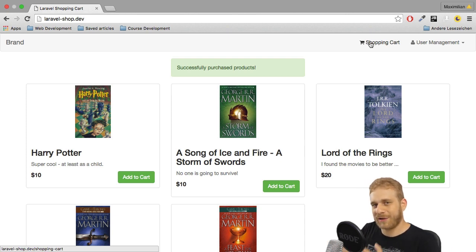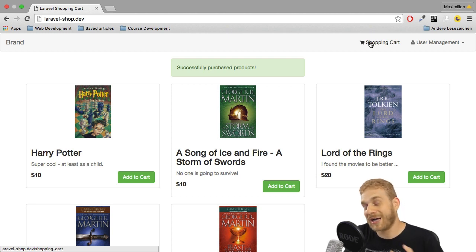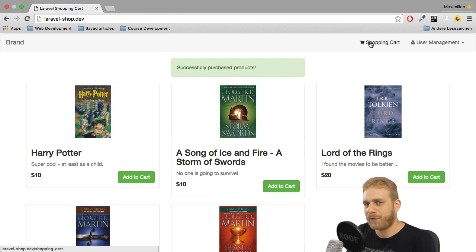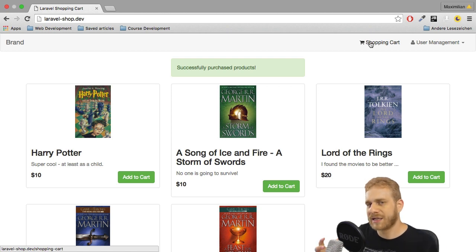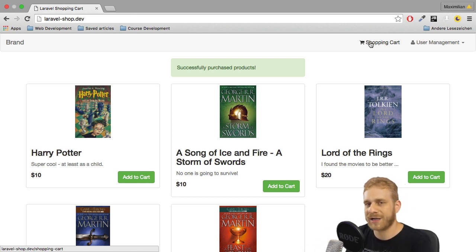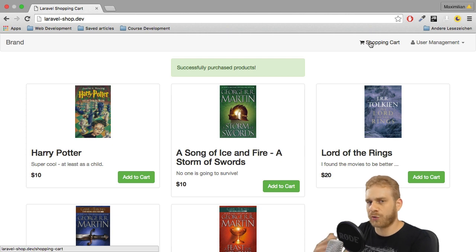One big thing that is certainly missing is storing the order. Right now if the customer purchases something we're not informed, we can't see the order, it's not stored in our database. We get the money but the customer isn't getting much and we have no way of knowing what they actually bought. I want to conclude this series by making sure we're actually storing the purchase — adding items, buying, and storing the order.